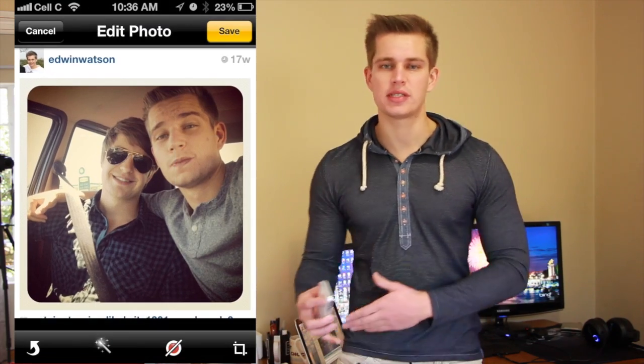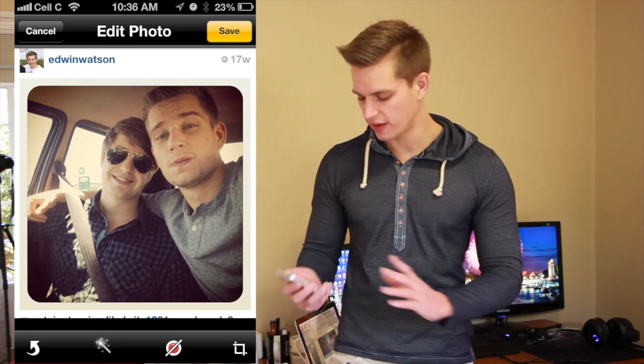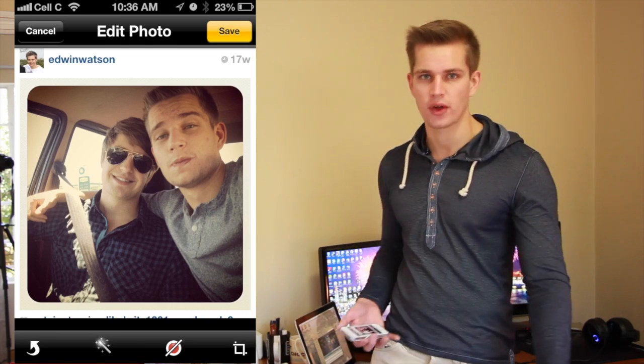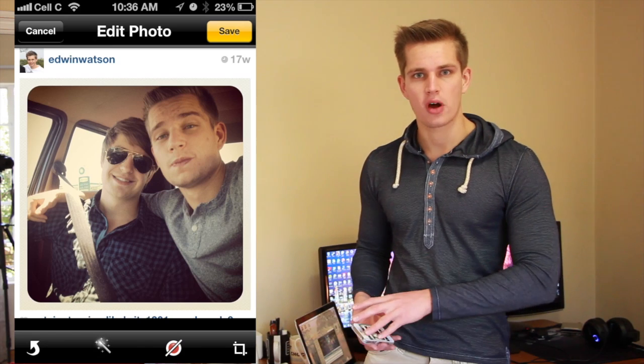Now you might be worrying: what if I cropped something out I didn't want someone to see and I sent it by email — can't they crop it back? Well, no they can't. Once you've sent it off your iPhone it can't be cropped on the other side.